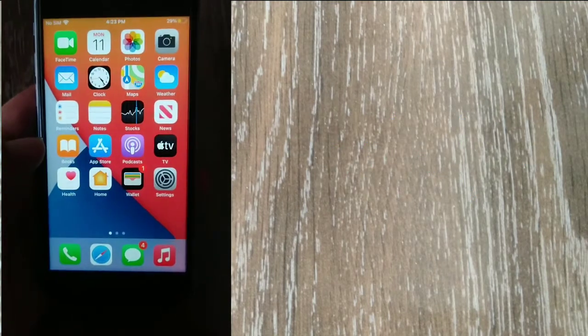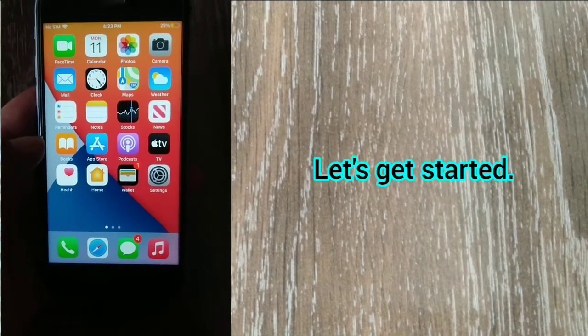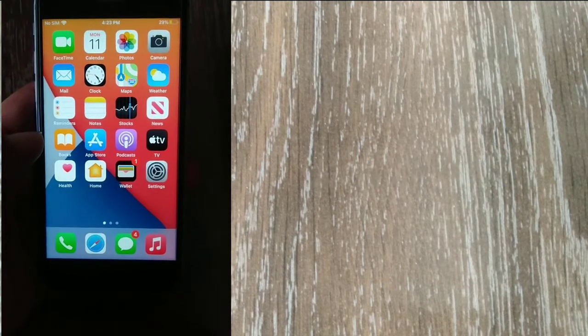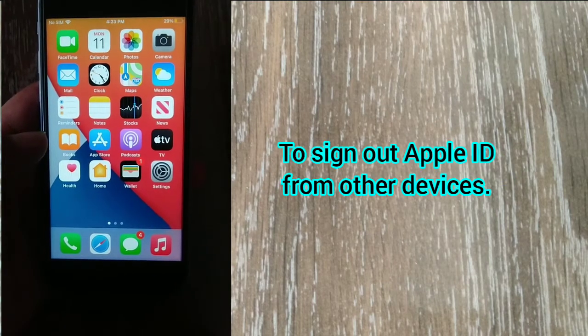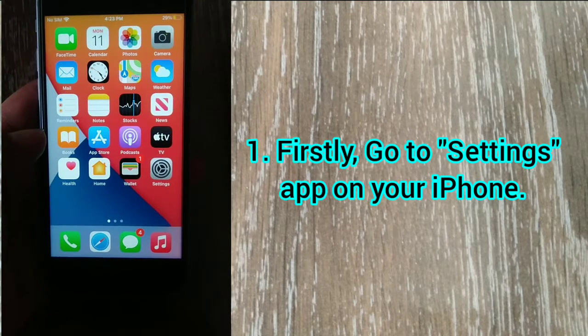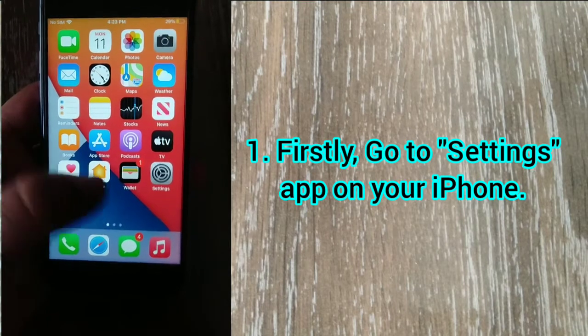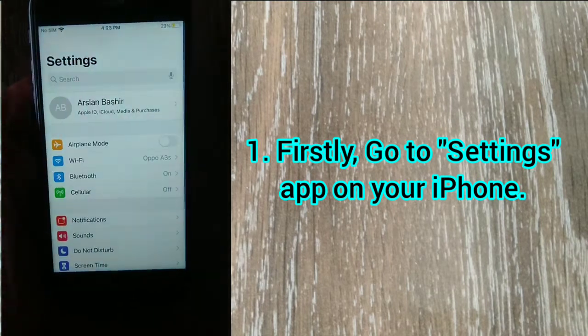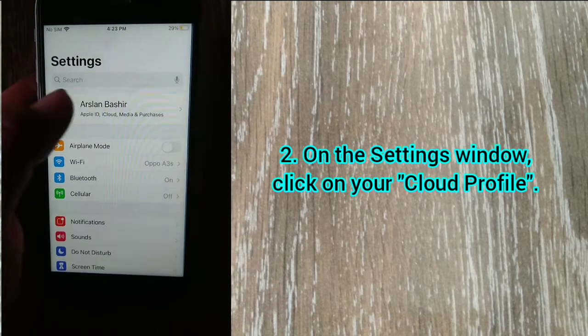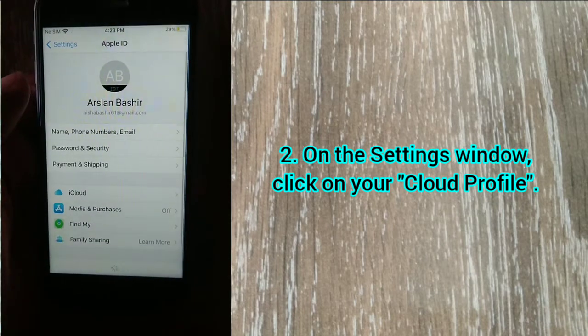So without wasting any time, let's get started. To sign out Apple ID from other devices, firstly go to the Settings app on your iPhone. On the Settings window, click on your iCloud profile.